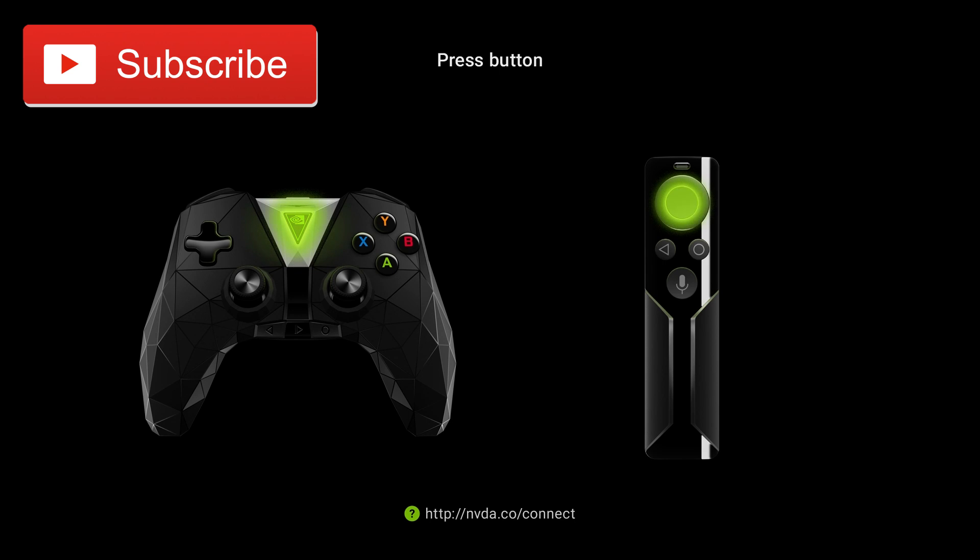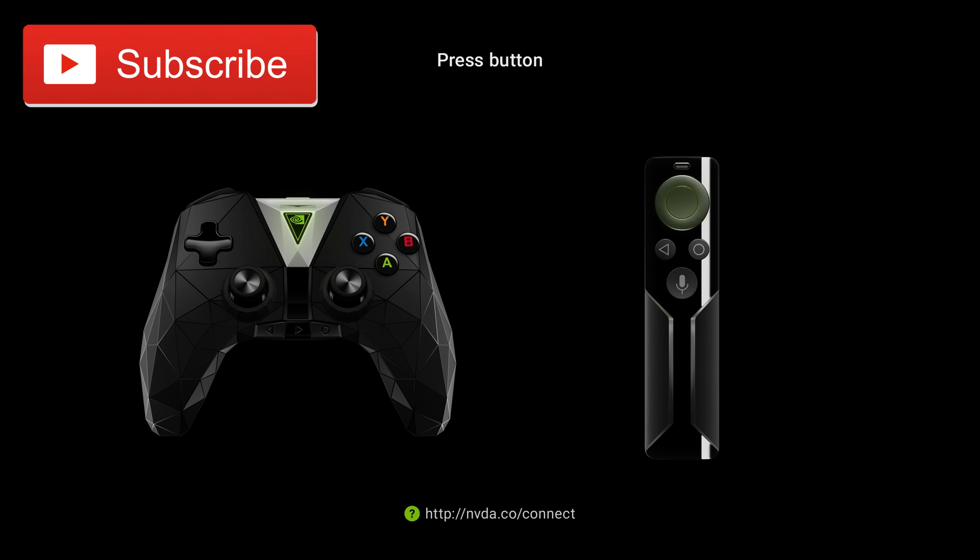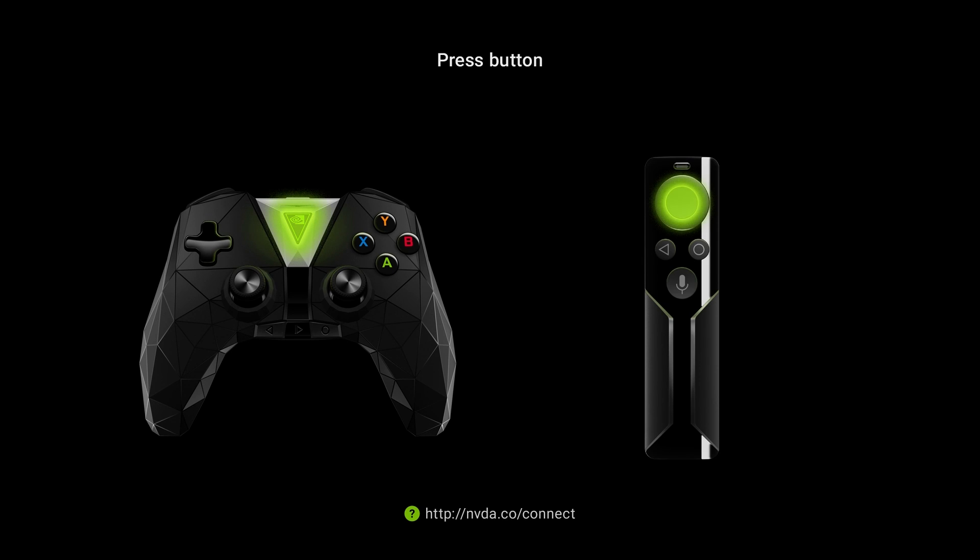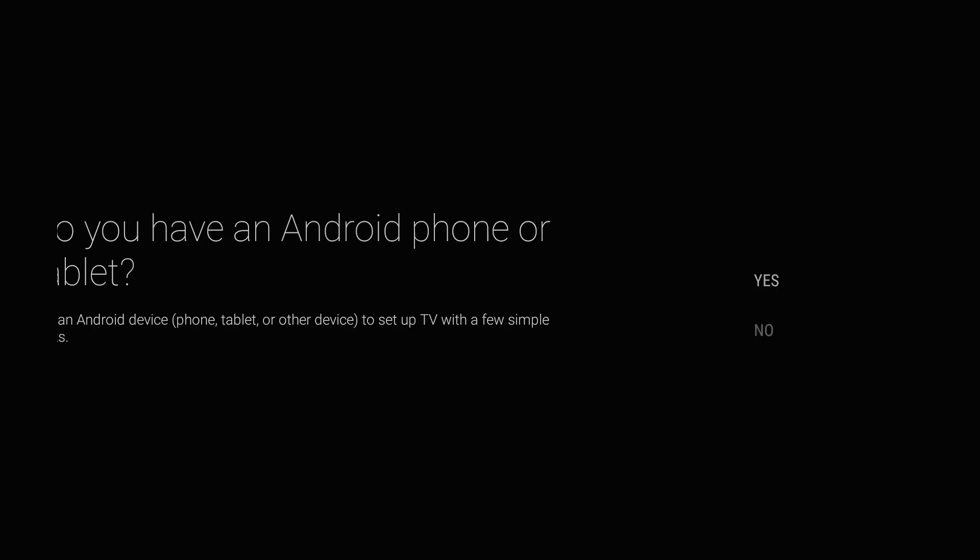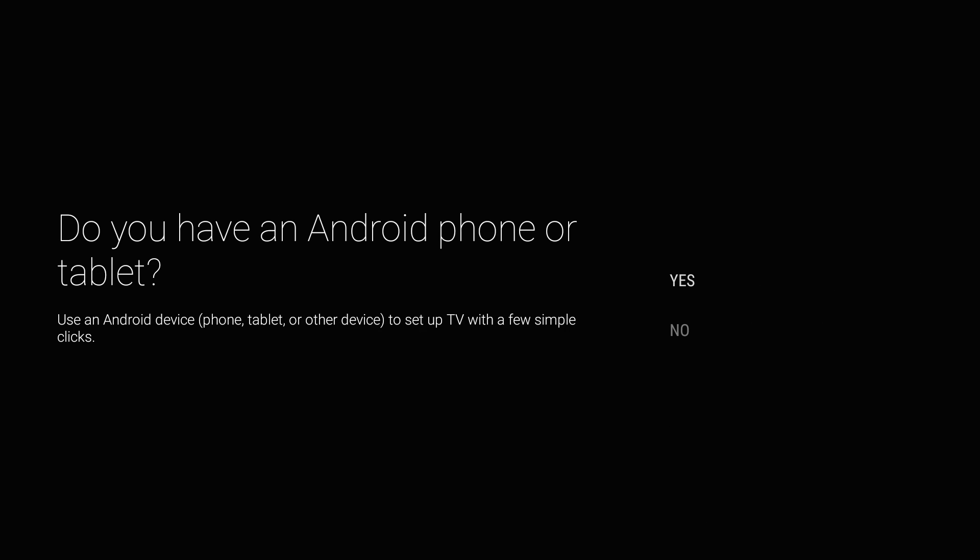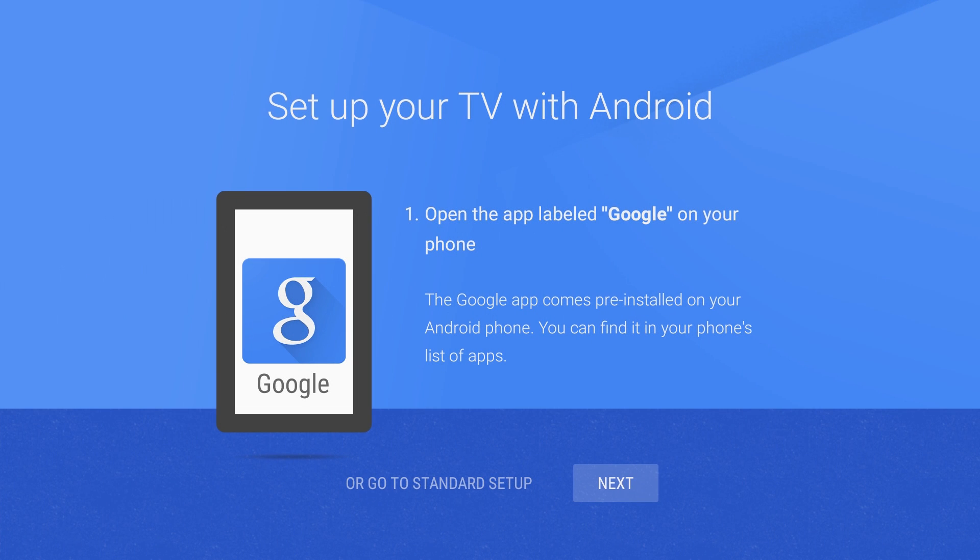Alright, so I have it plugged in and it's now asking us to go through the setup. I'm going to press and hold the select button. I'm going to do the media remote first, so I'm going to press and hold that and it brought me right into what language I'm using.